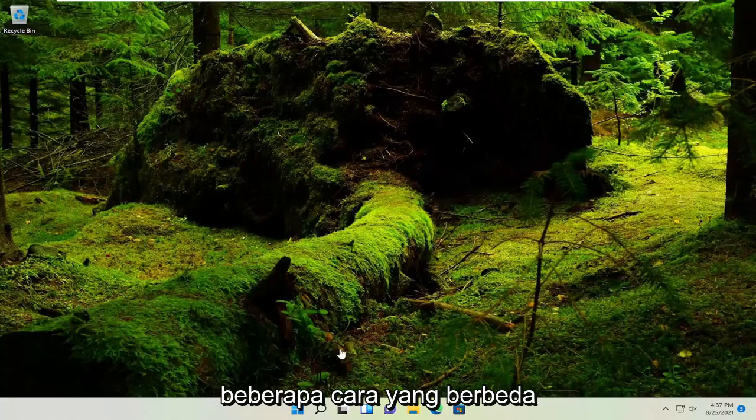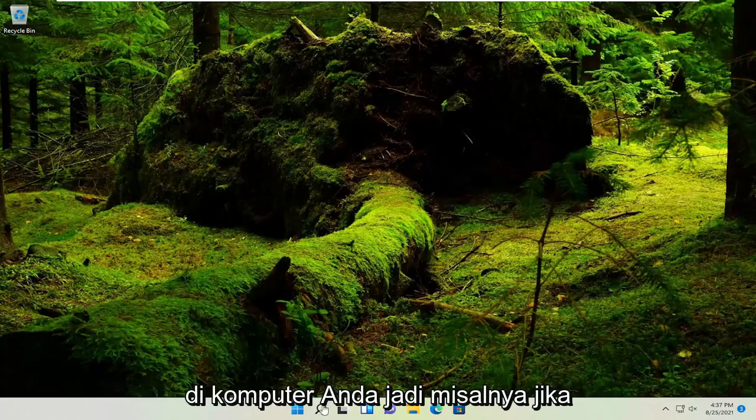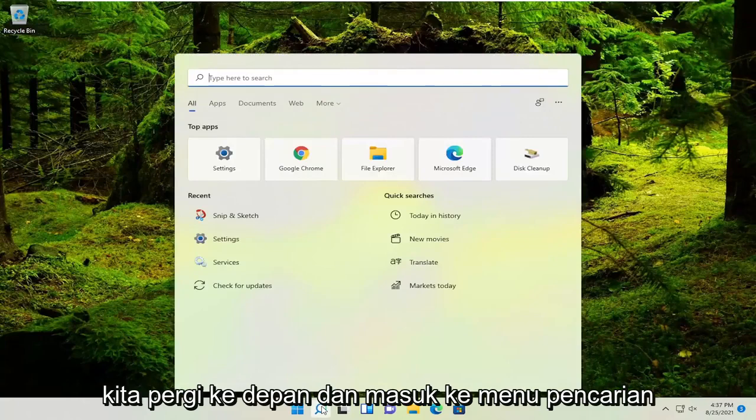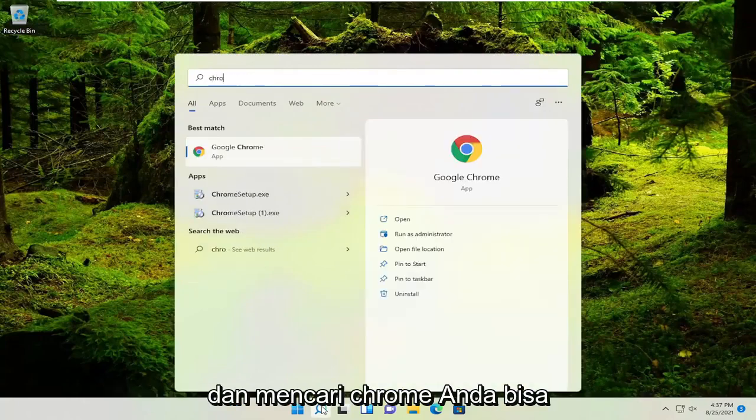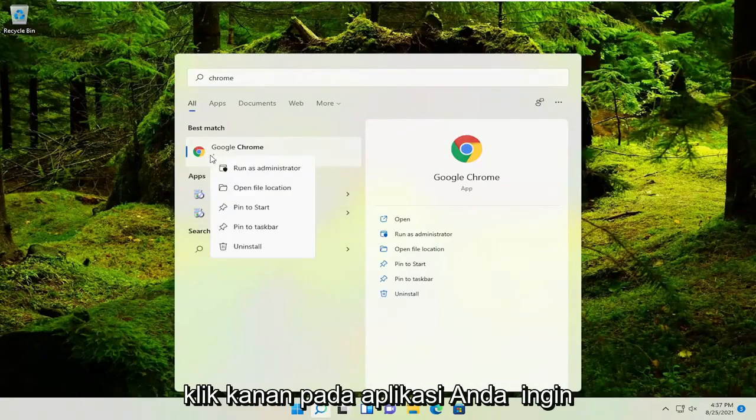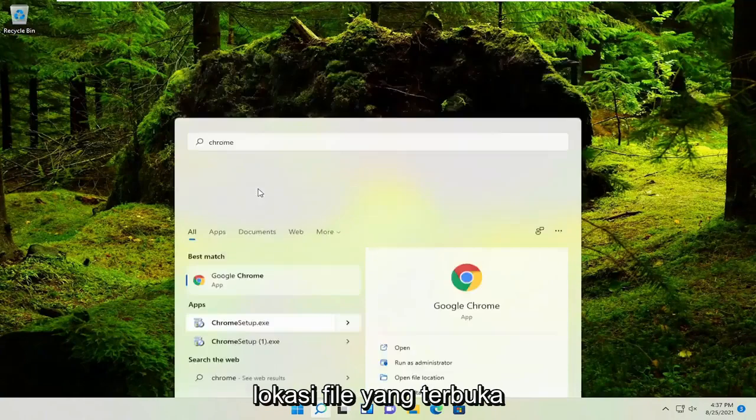There are a couple different ways. If it's an application already installed on your computer, for example, if we go into the search menu and look for Chrome, you could right-click on the application you want to create a shortcut for and select Open File Location.